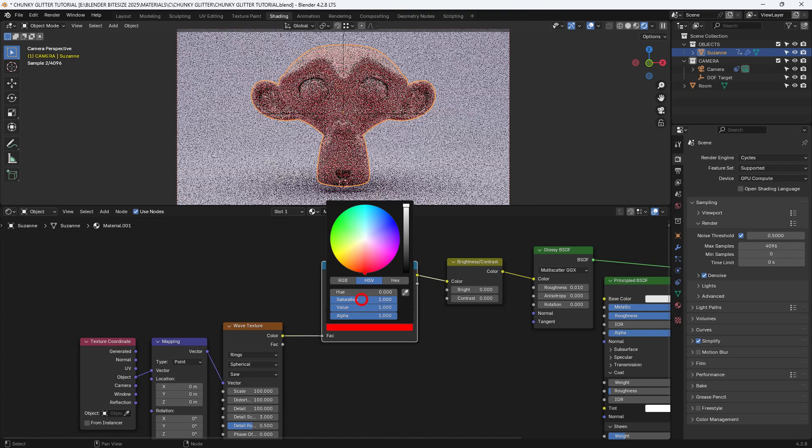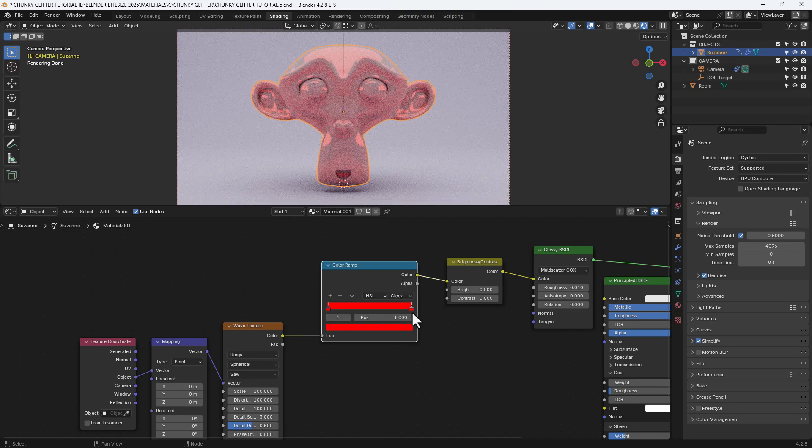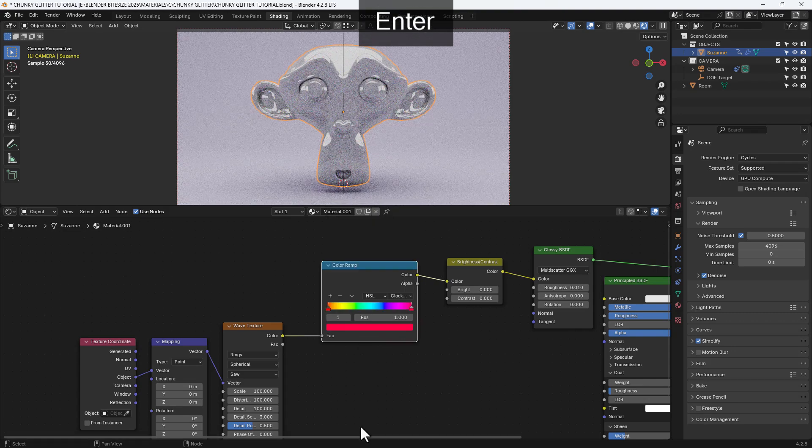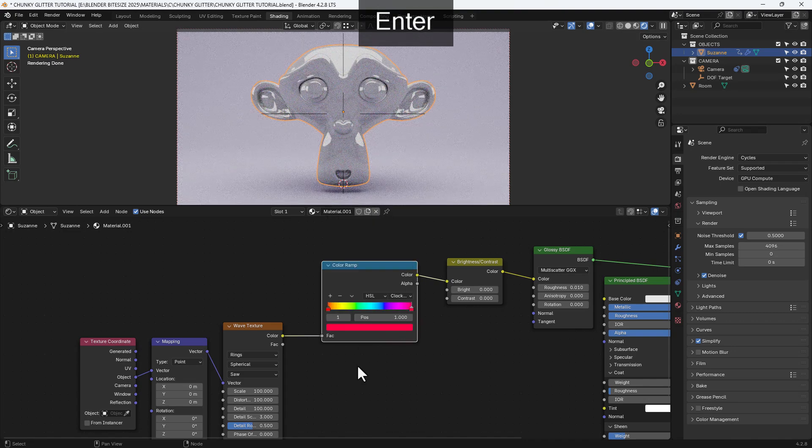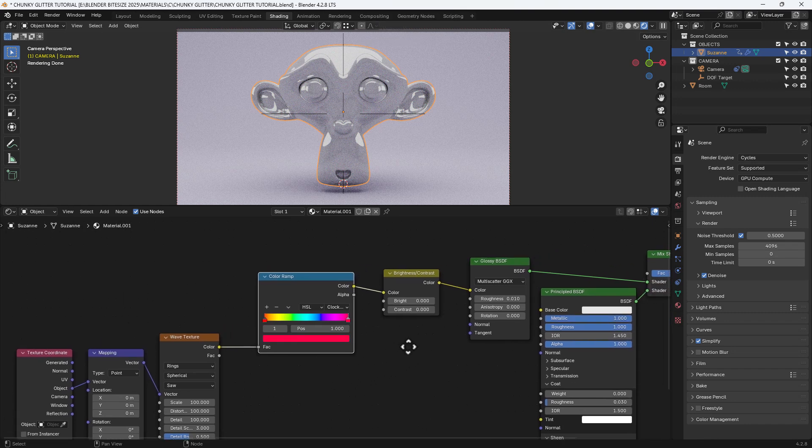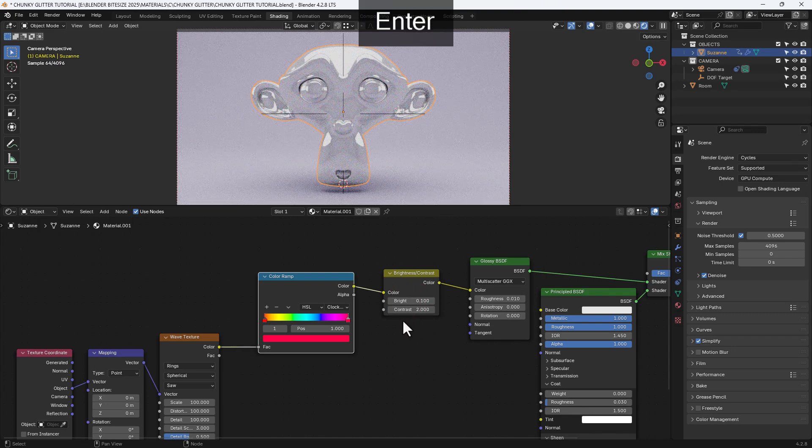So in actual fact I have to set the saturation as 1 and the value as 1 and the hue as 0.99 on the second color. So then it goes from red to red but via the entire rainbow.